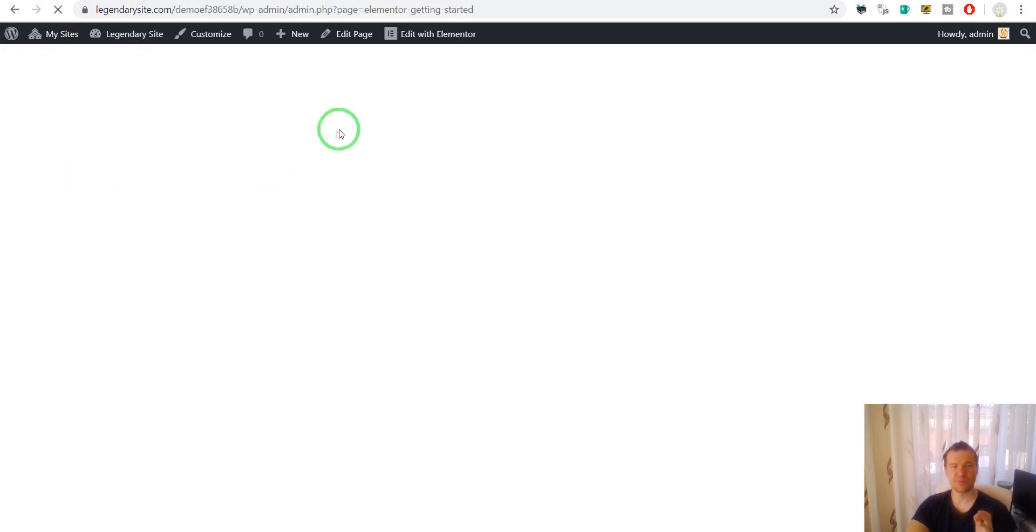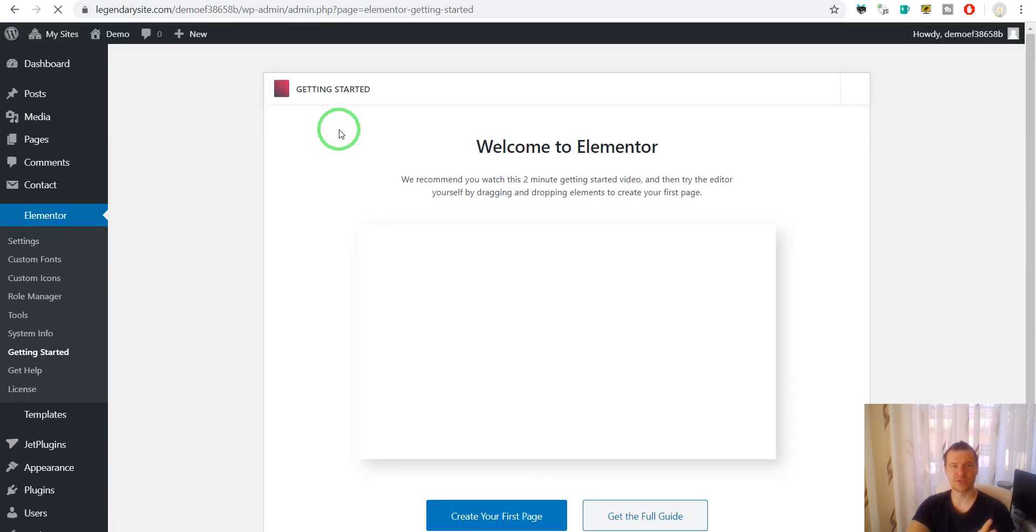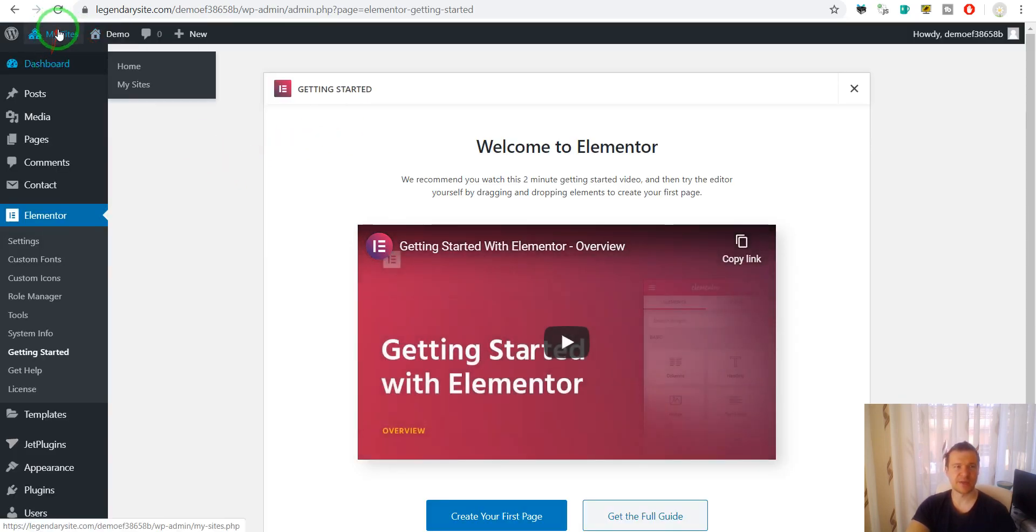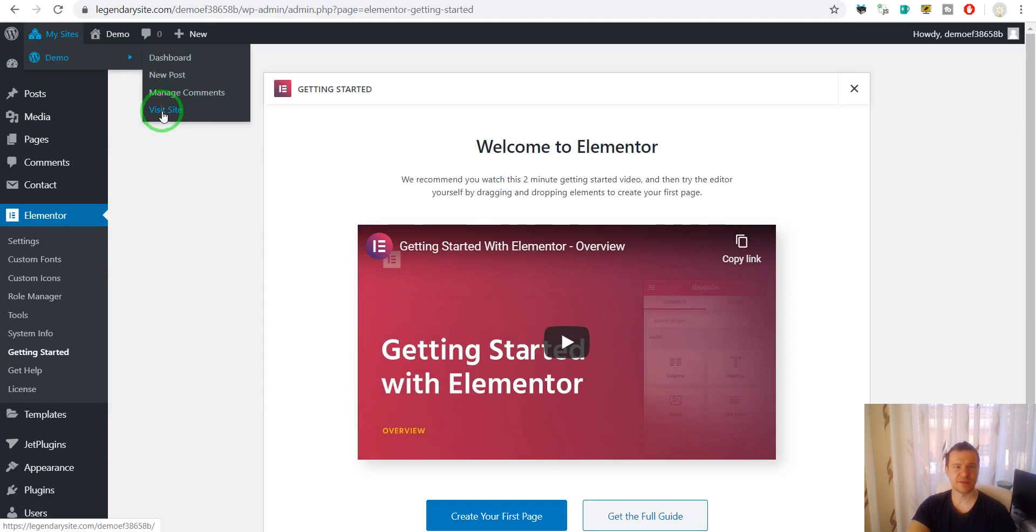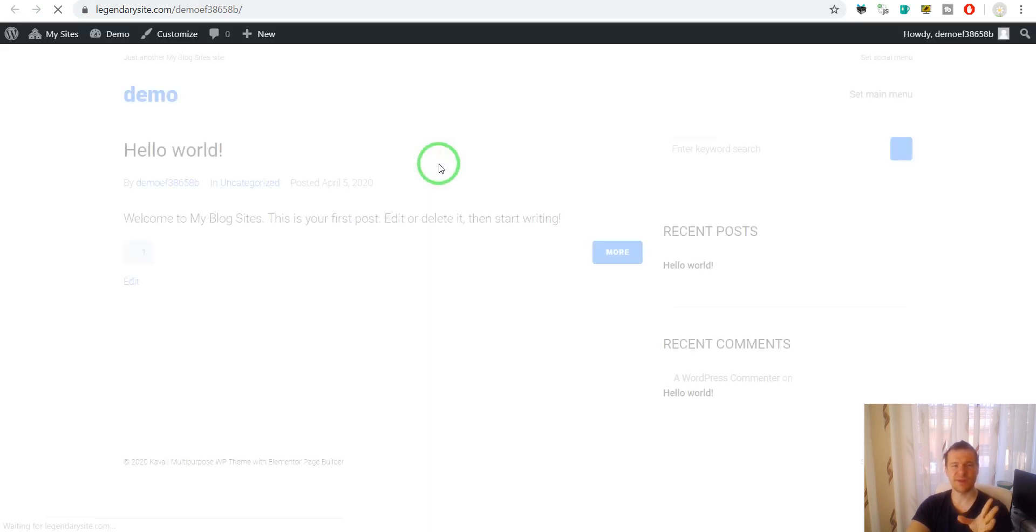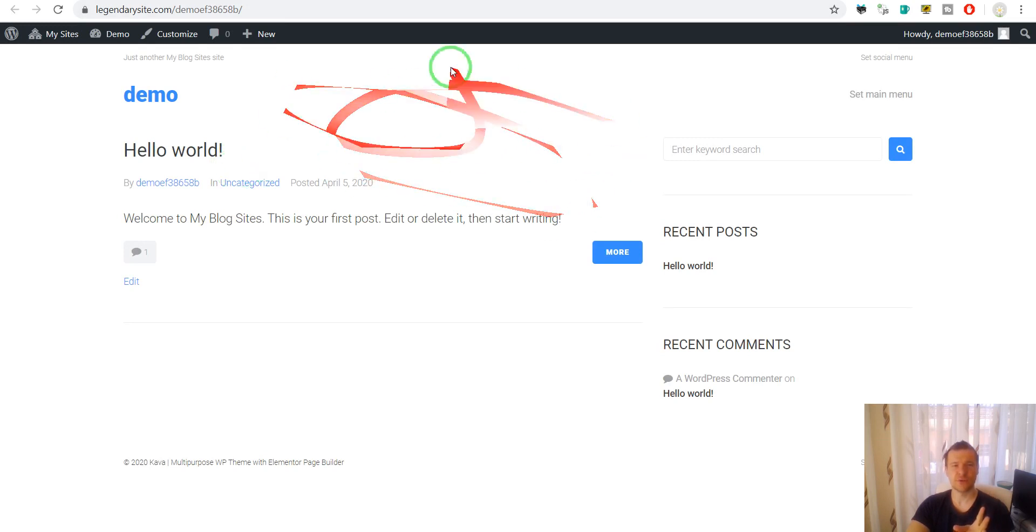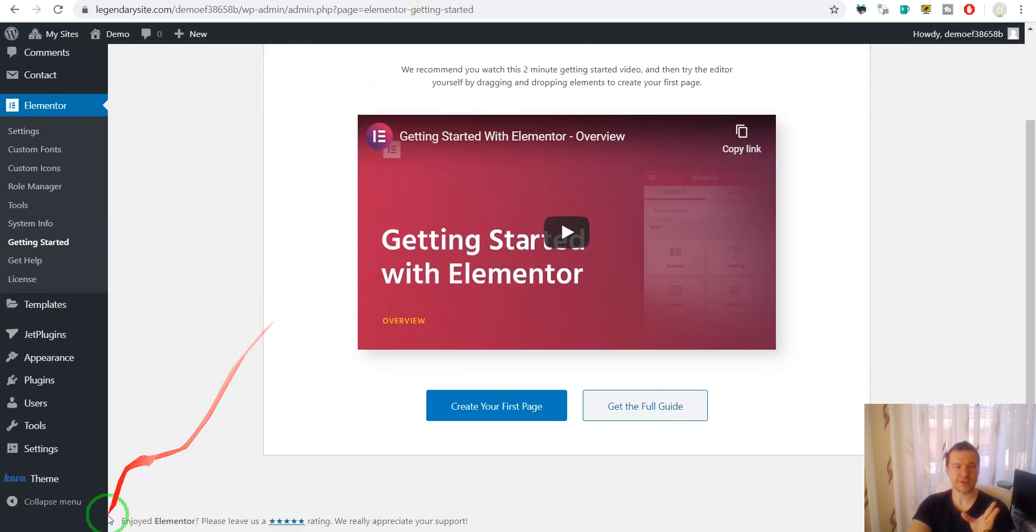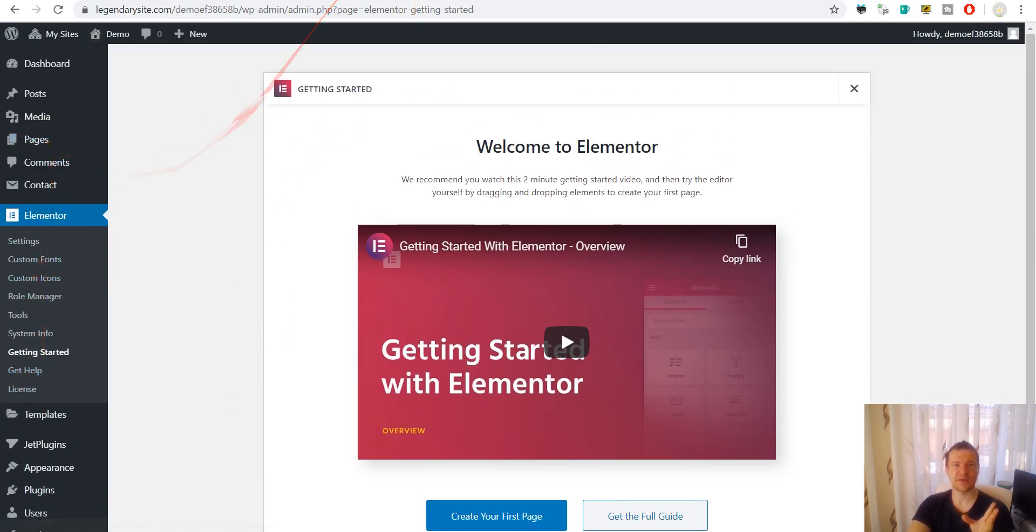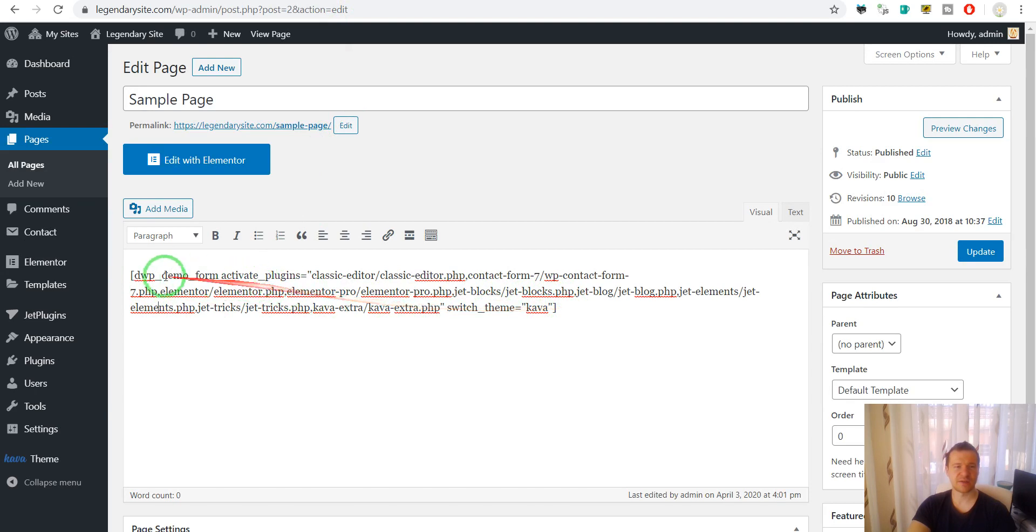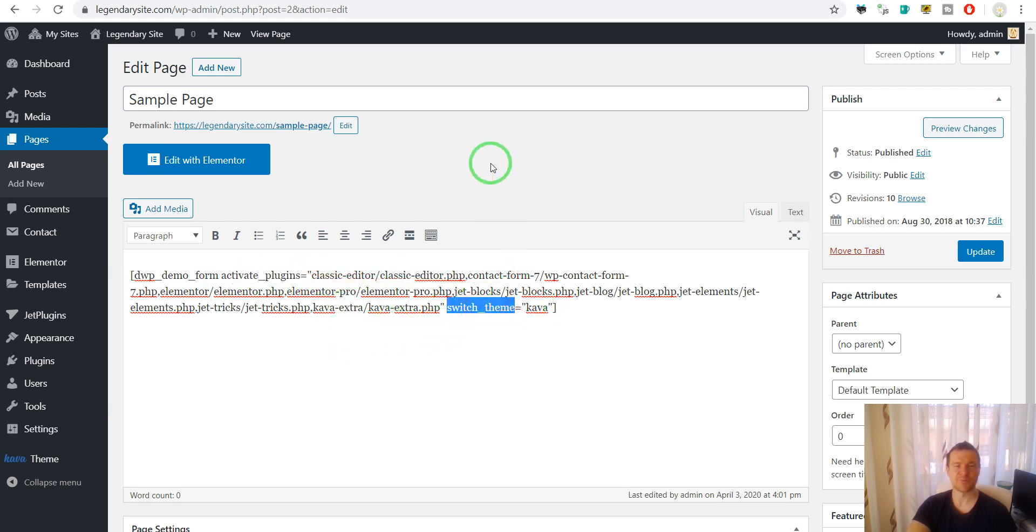So the plugin will create a demo for the customer here, and if we check the site you will see that it is a plain website. It is a new install of WordPress. It just got activated some plugins and a theme that we set with the shortcode. So this is the shortcode which was generated for the plugin. It activates these plugins and it switches this theme on.